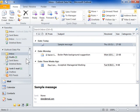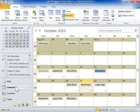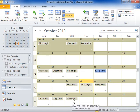Copy an Appointment. In the left navigation pane, click Calendar. Hold down the Ctrl key and click and drag the appointment to a new date.